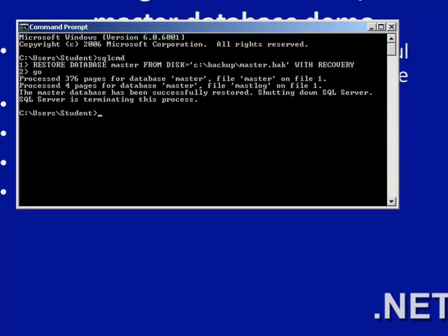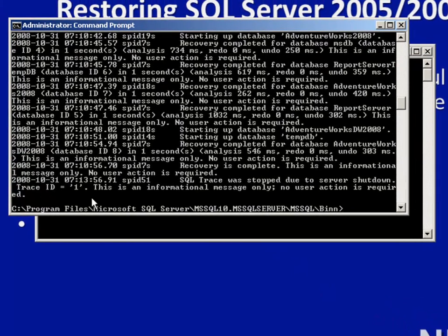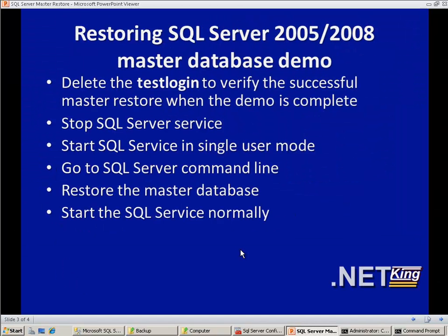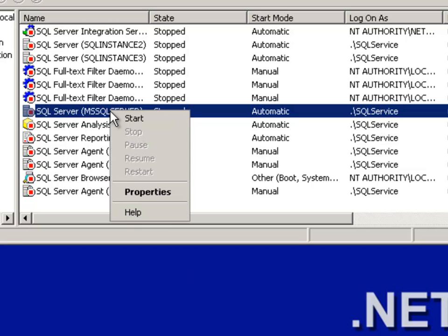Let's go back to the other command line and see what has happened. As you can see, it has terminated, which means the master database has been restored and we no longer need single user mode. The SQL Server service is stopped now. The next step is to start the SQL Server service normally. We go to SQL Server Configuration Manager, right-click on the server instance, and start it.